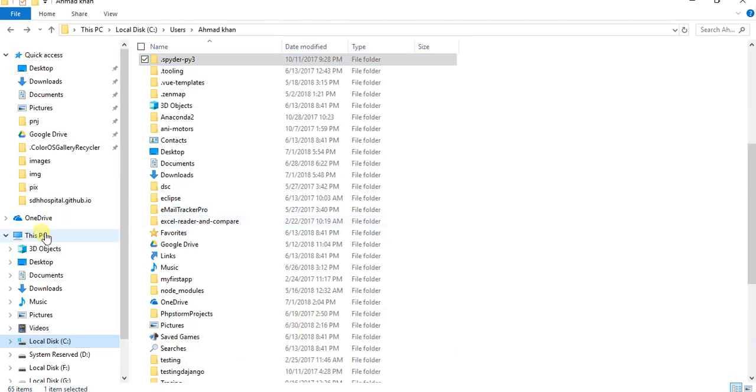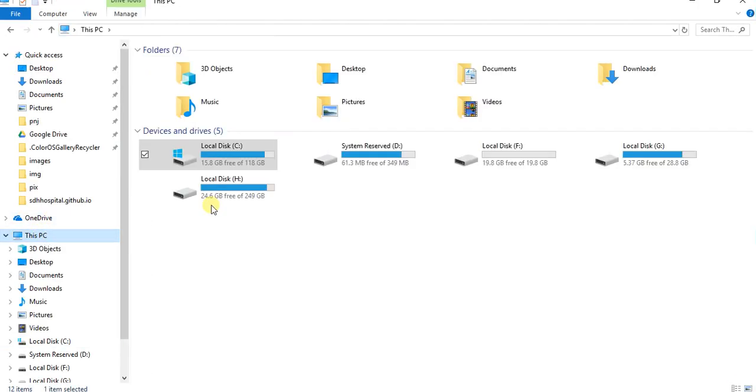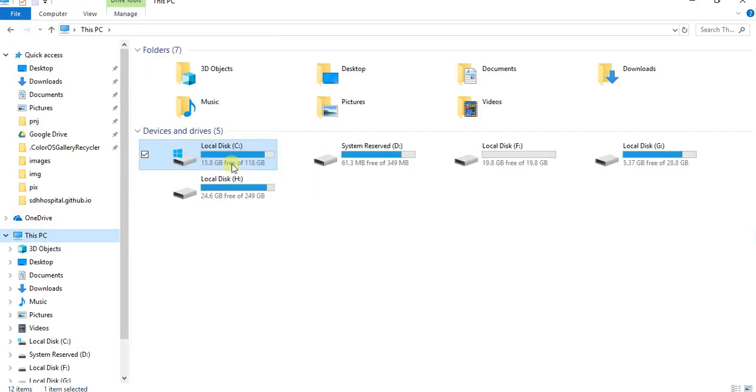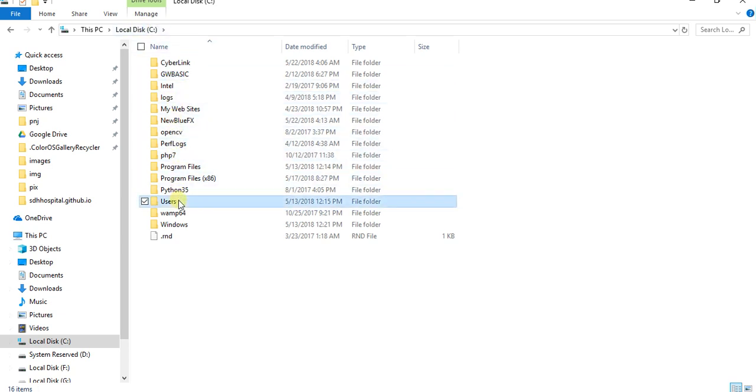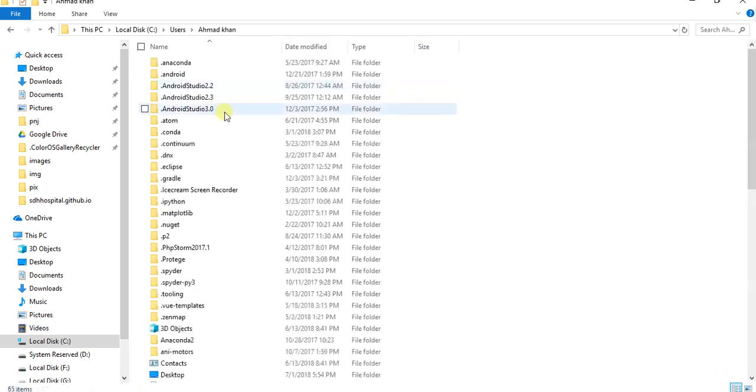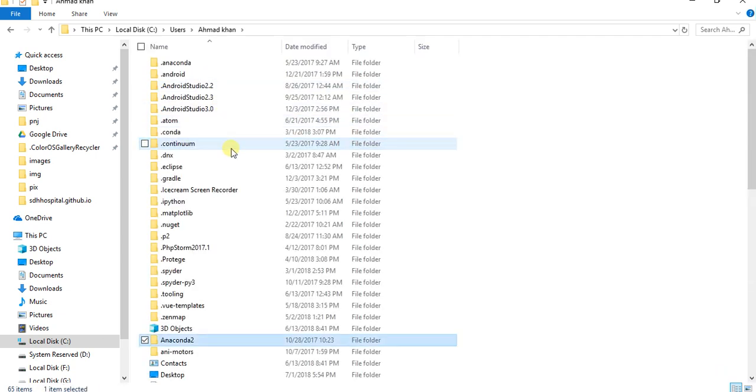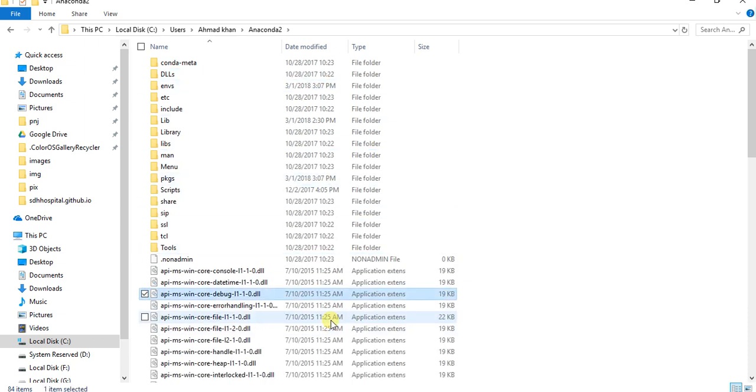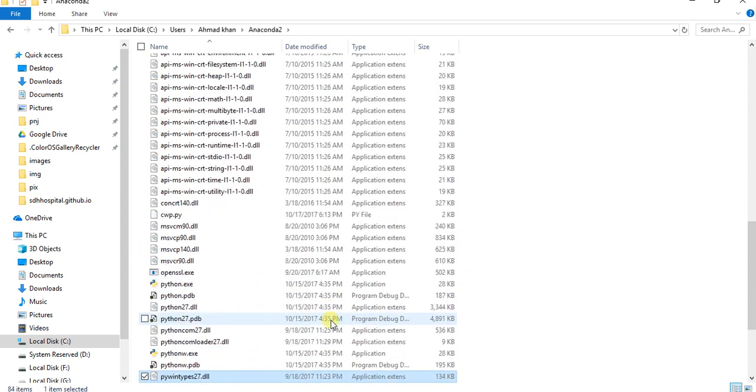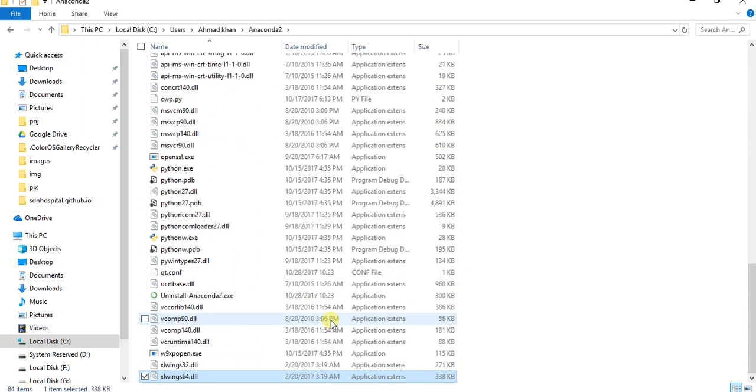Go to your user folder. See in C disk, user, like my user is Amat Khan. Now you need to find Anaconda. Press A, you can see here Anaconda 2, and inside this scroll down you can see here.